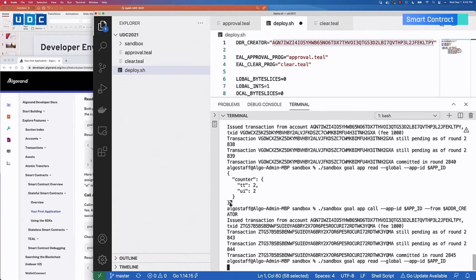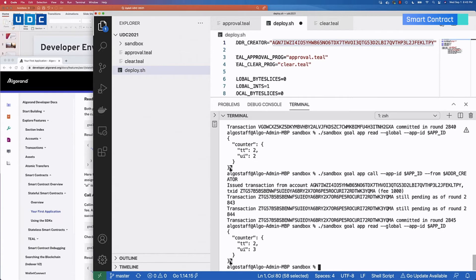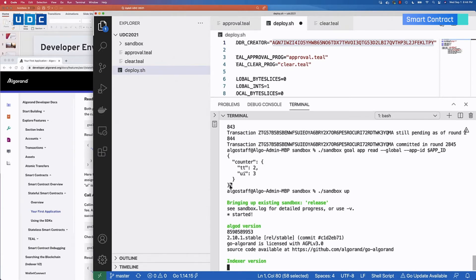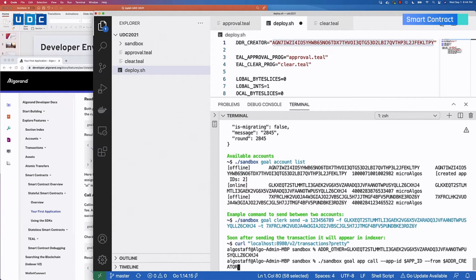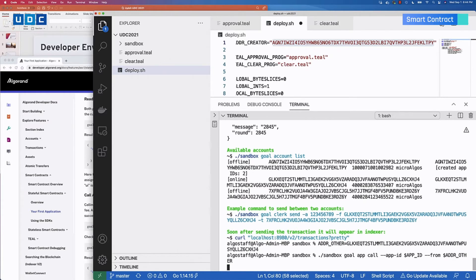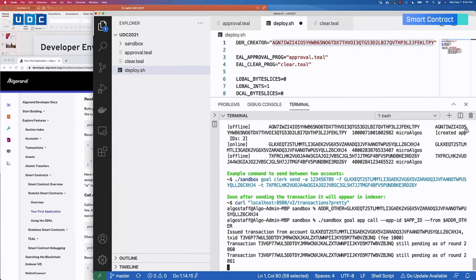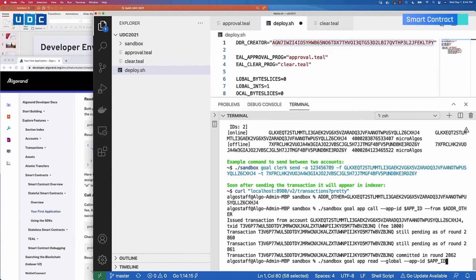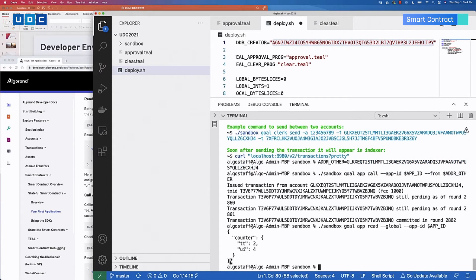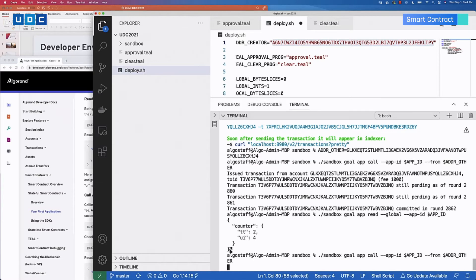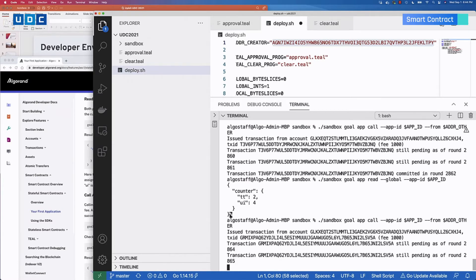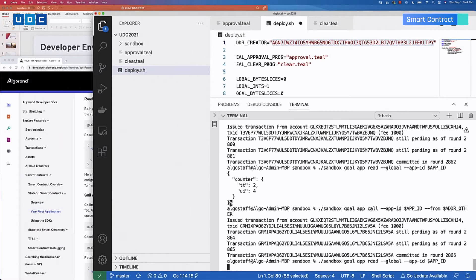We'll repeat this another time and see that the value has now gone up to three. Next, let's try using a different account — one of the other accounts from Sandbox. We're going to call this same application from a different account. The value increments to four, and then one more time — the final value is five. We've called it a total of five times from two different accounts.